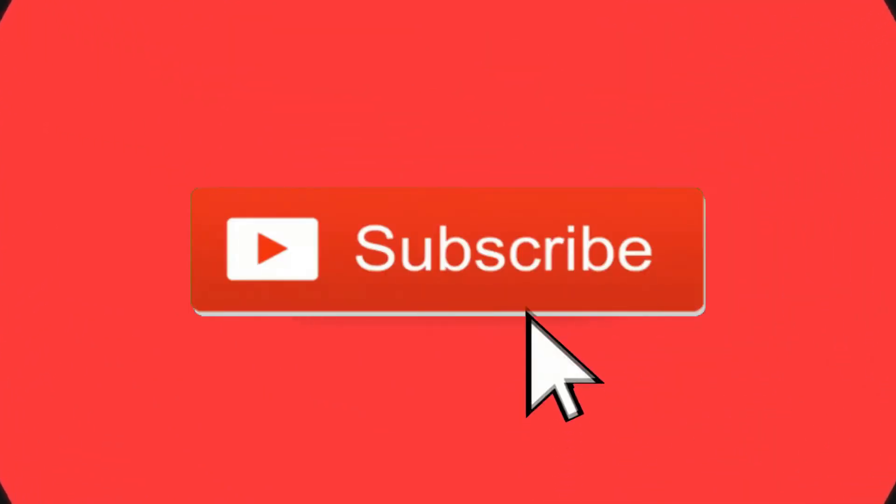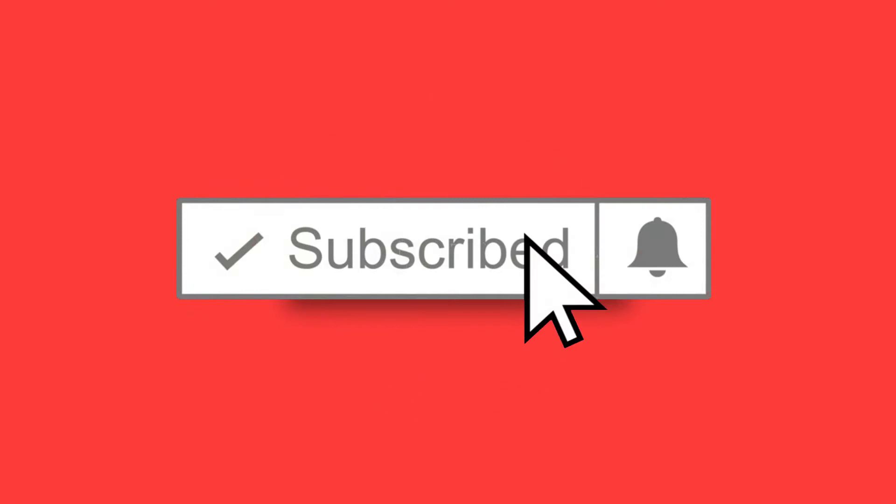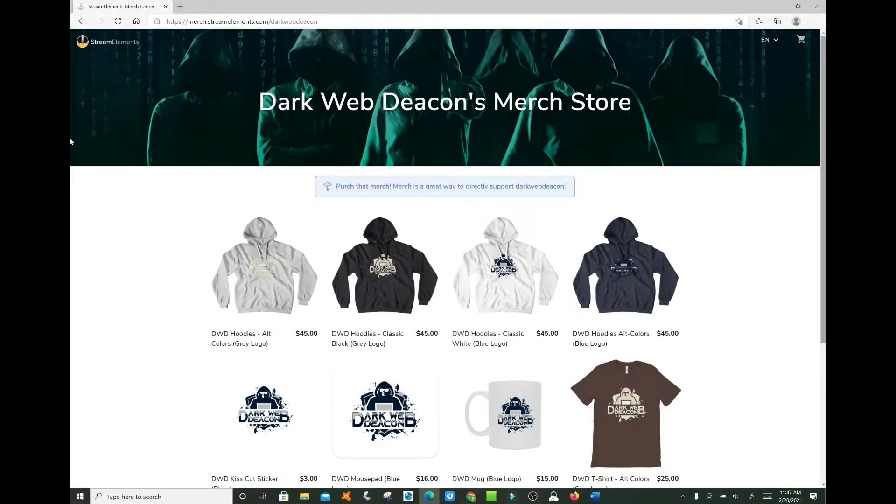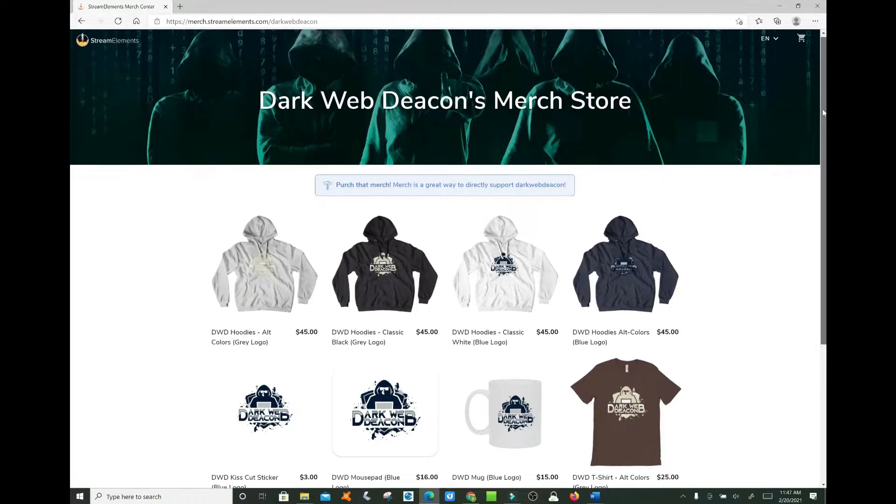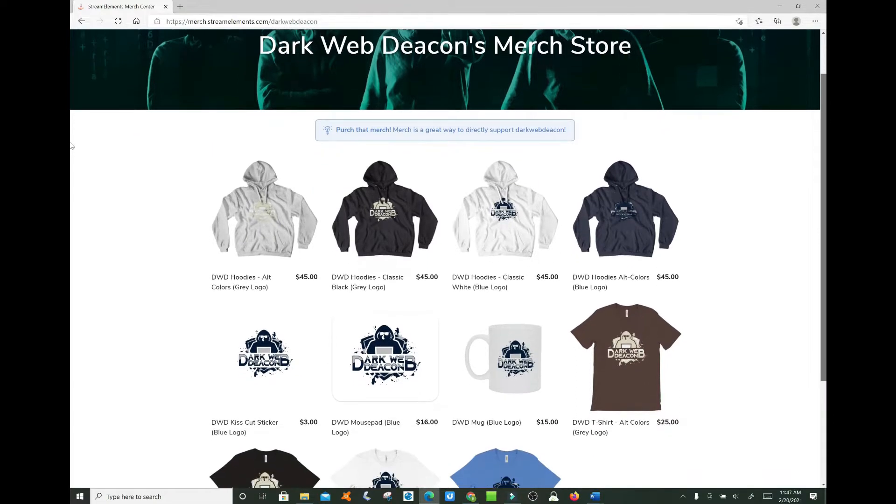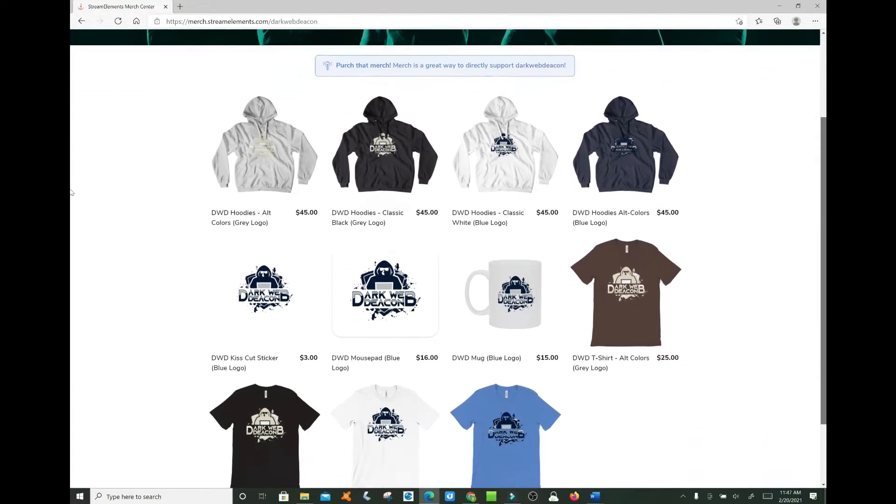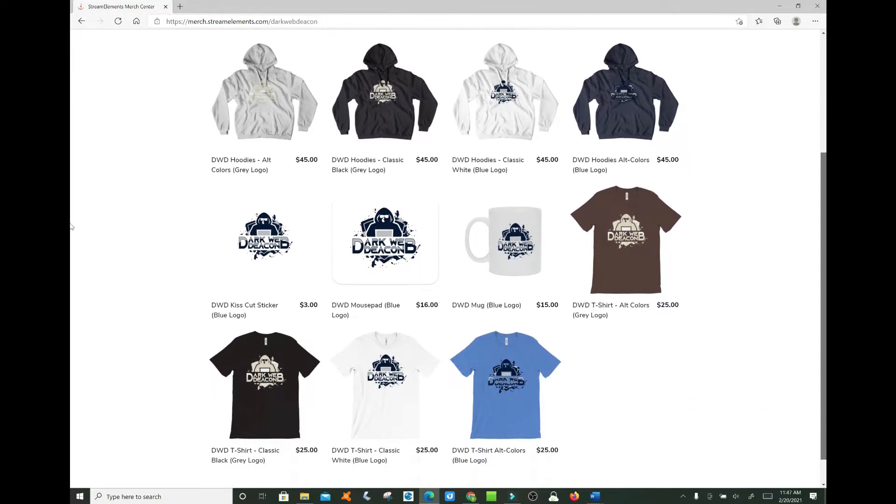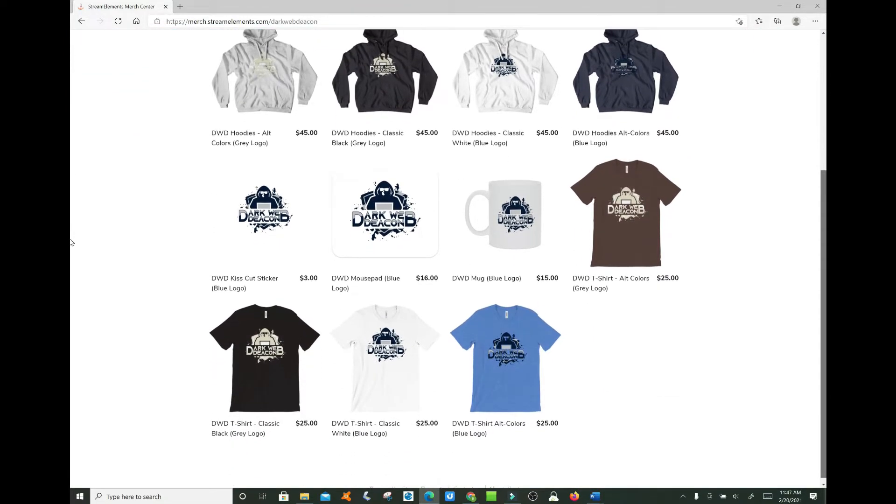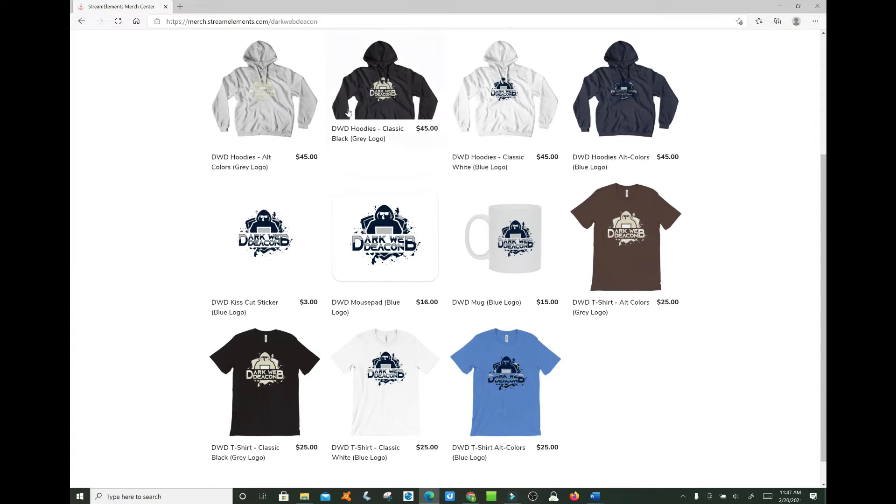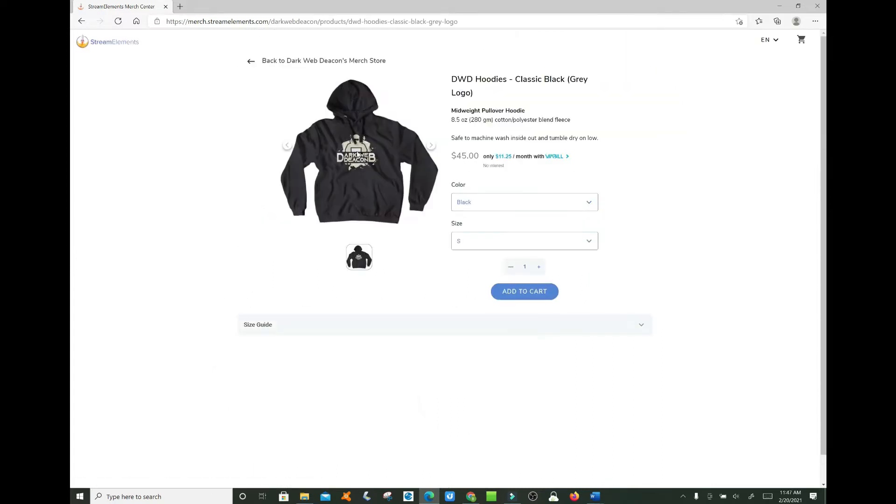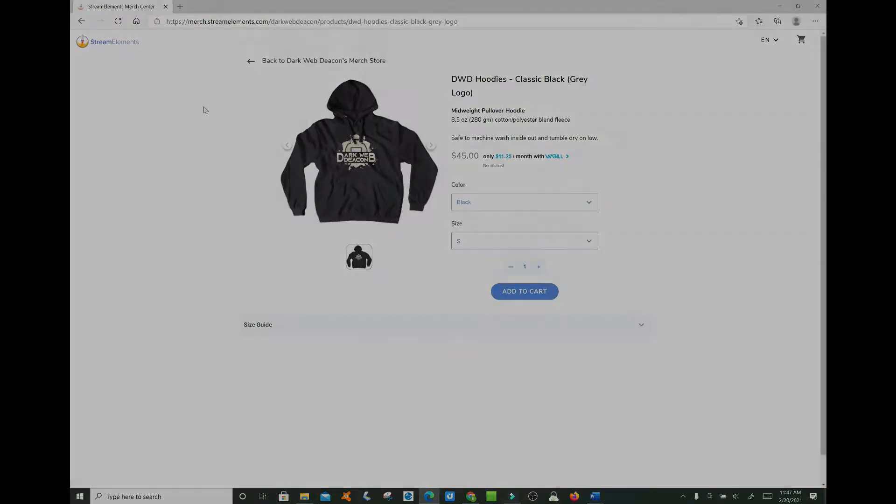Before we begin, be sure to smash that subscribe button, click the bell to turn on notifications, and check out the latest items in the Dark Web Deacon merch store. There is a link in the video description below and become a true Dark Web enthusiast.